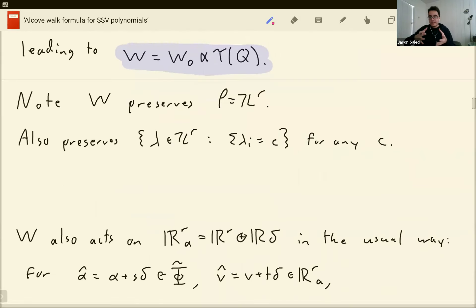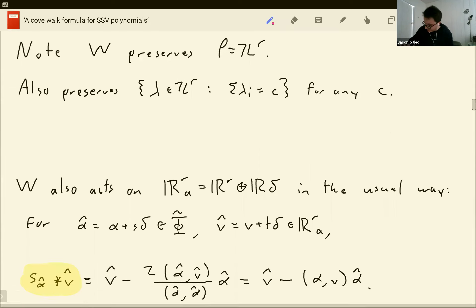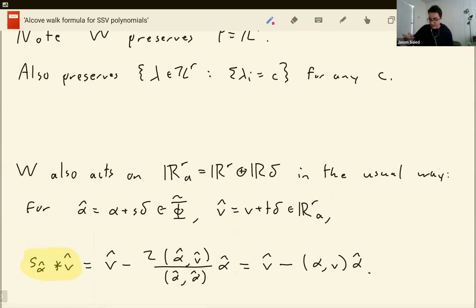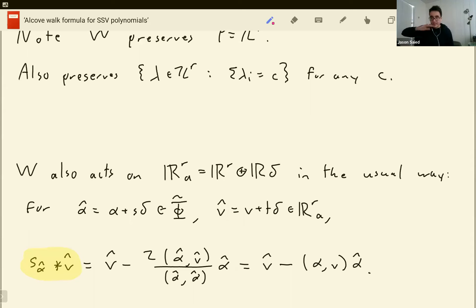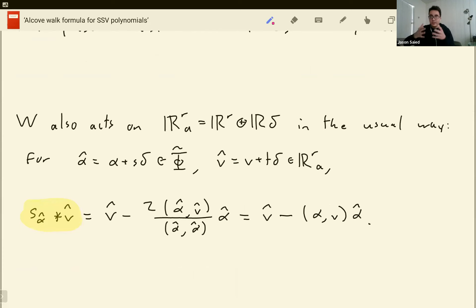We also have another action of this affine Weyl group, this time on the extended space. This is the way the Weyl group is actually typically defined. I'm going to use the notation S_{alpha hat} star v, putting the star notation because this action comes up less frequently. This is through the reflection in the extended space, and what's useful is that it permutes the set of affine roots.